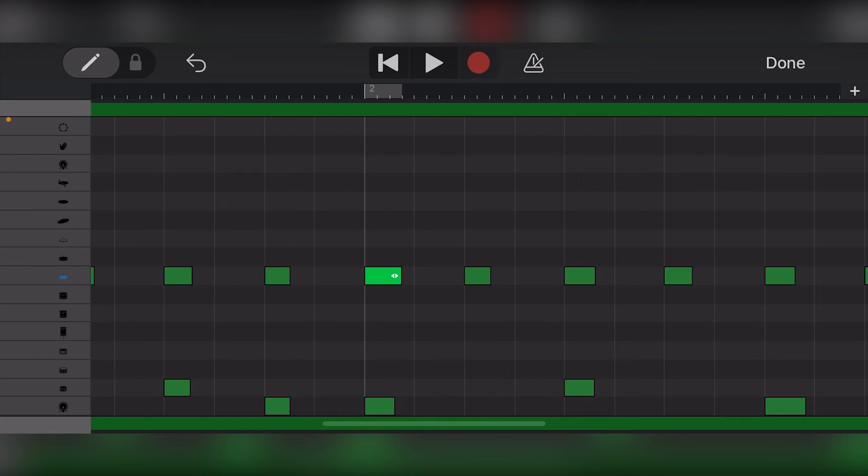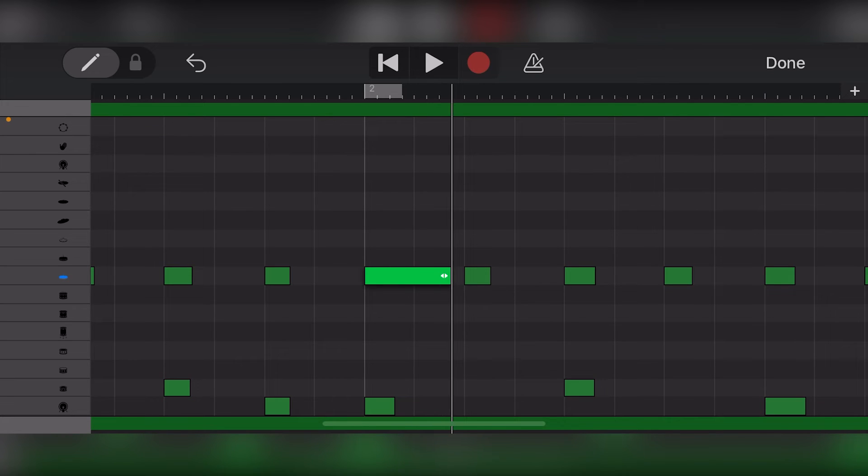We can also extend the length of the note by dragging the right side of it, particularly if it's a note with sustain such as a synth or instrument, but this doesn't do very much for a drum.